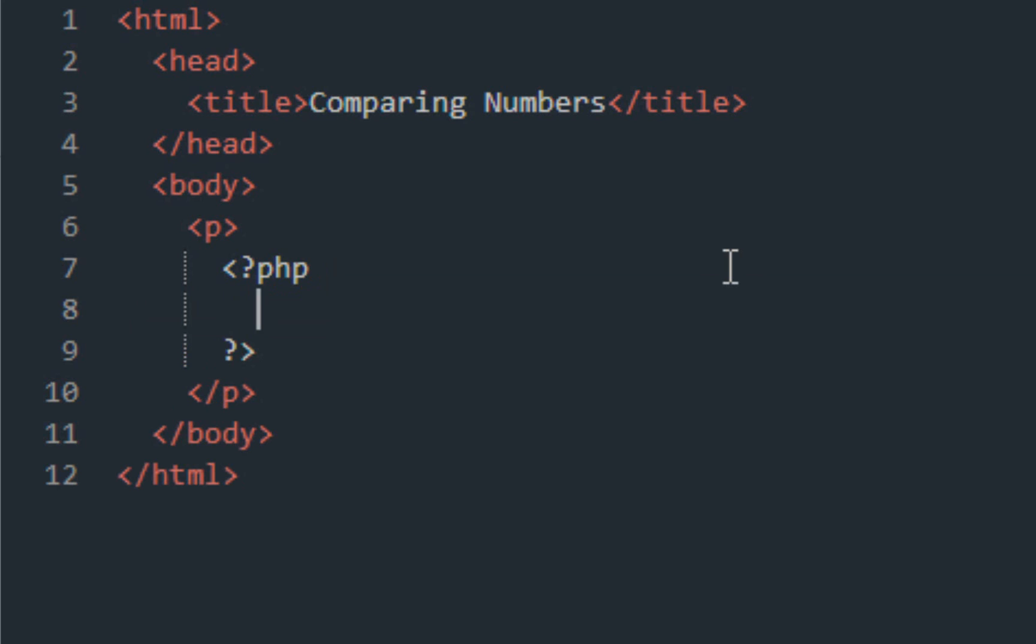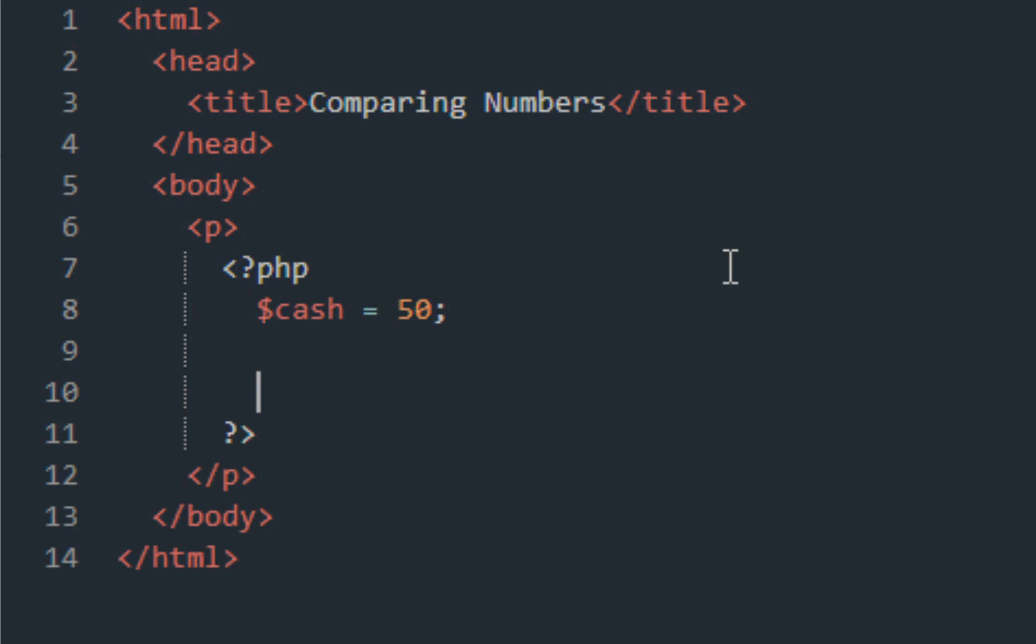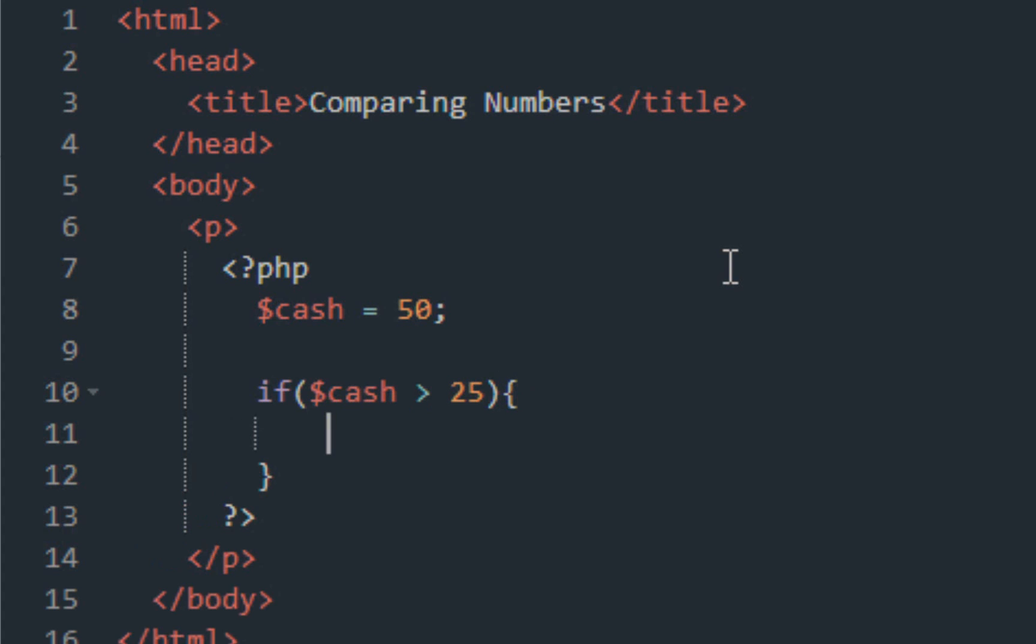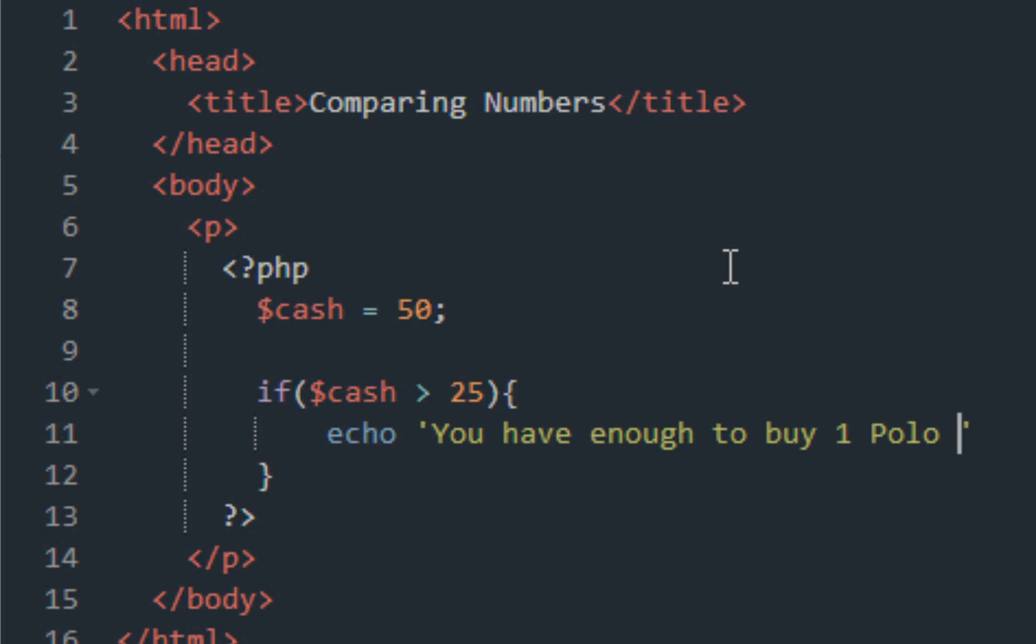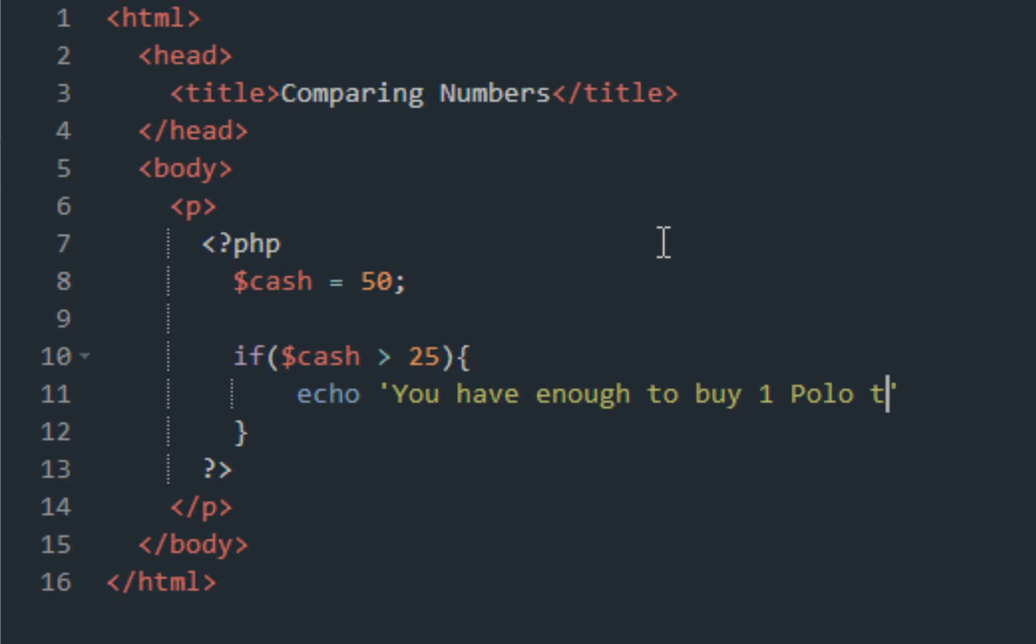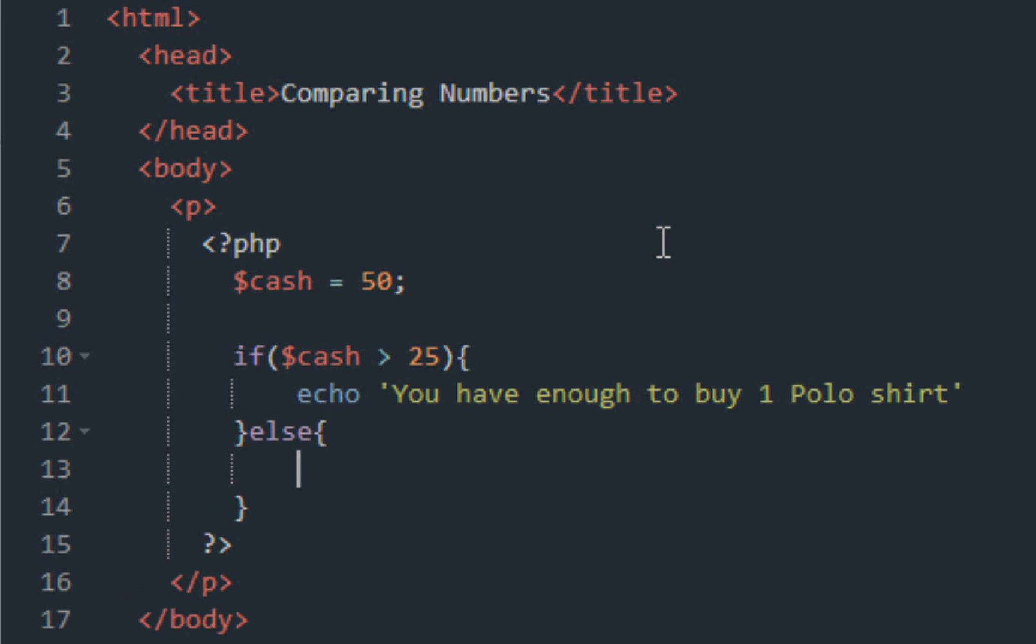Let's create our variable. Let's say cash equals 50. So if I have 50 dollars of actual cash, let's write if cash is greater than 25 dollars, two curly braces. What we want to do out on the screen is echo, you have enough money to buy one polo shirt. But let's say else, if you don't have 25, you only...